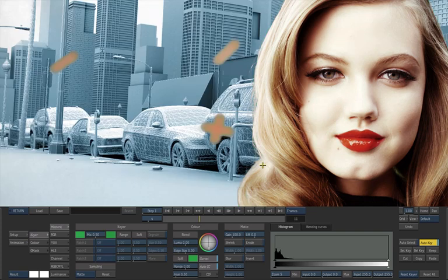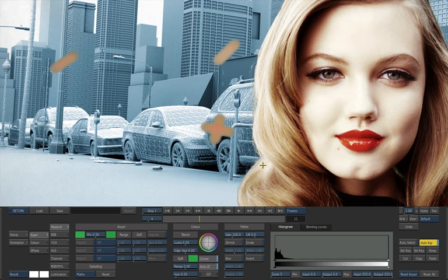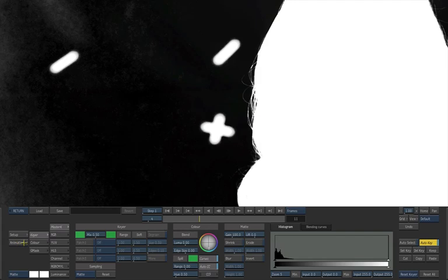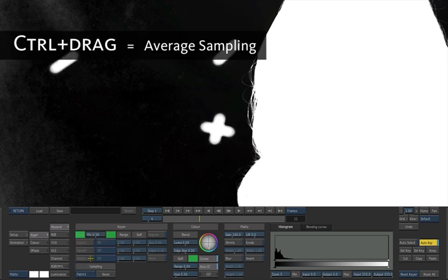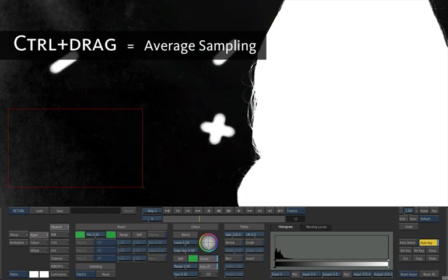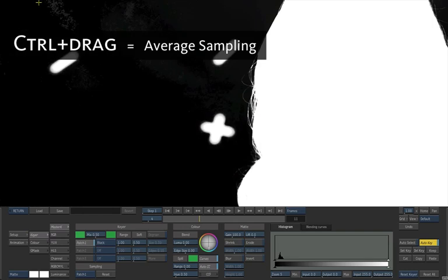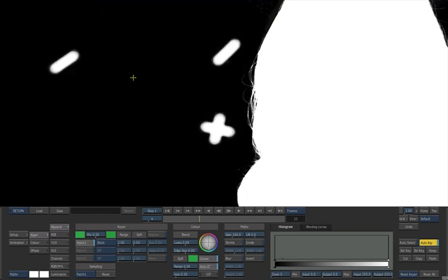Let's have a look at the matte created so far. Go on the view list on the left and change the result view for the matte view. We have several advanced tools in the master keyer that can be used to refine this matte. In this case, we're going to use a quick patch to clean the black. Under the sampling section, click on the matte sampling and change it to patch 1. Then hold the Ctrl key and with the cursor, draw little rectangles to sample the gray pixels that you want to turn into pure black.